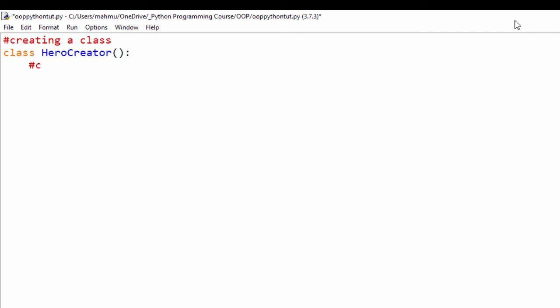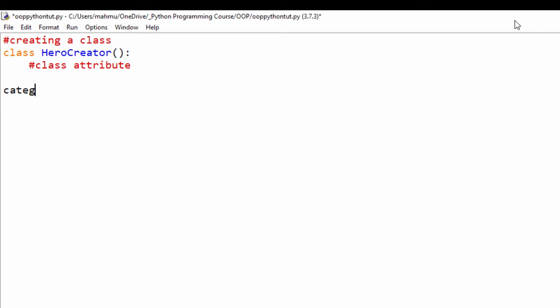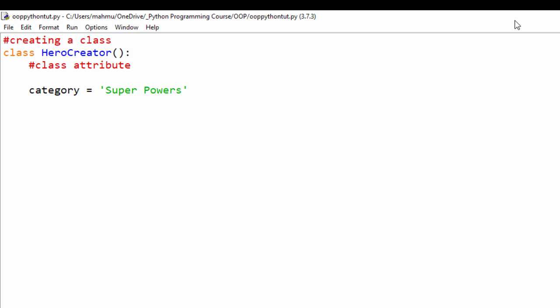The next thing I'm going to do is create a class attribute. A class attribute is a common property that is common to all instances of the class. I'm going to create a variable called 'category' and set that to 'super power' — since we have a HeroCreator, we're going to be creating superheroes. I'll create an attribute called 'super power'. Now we've created that class attribute.